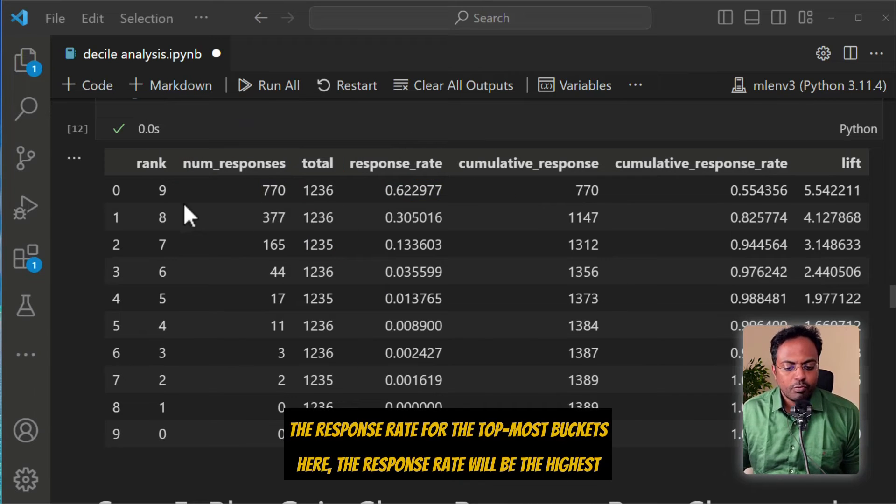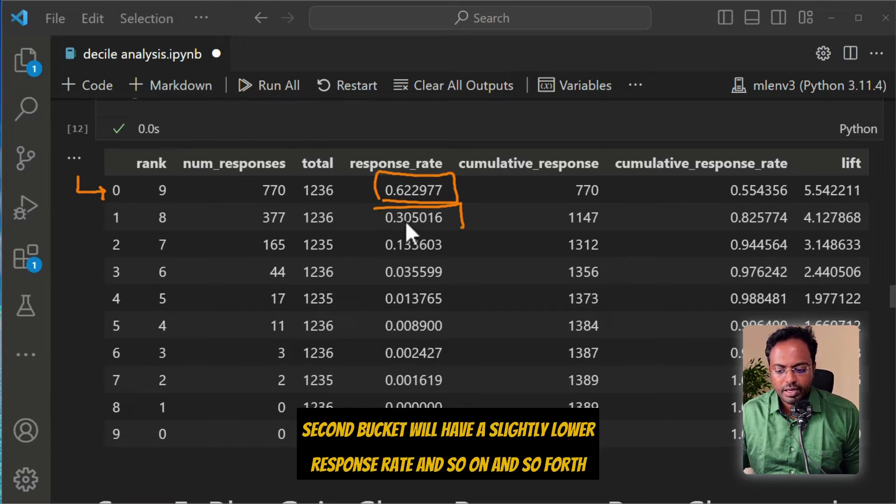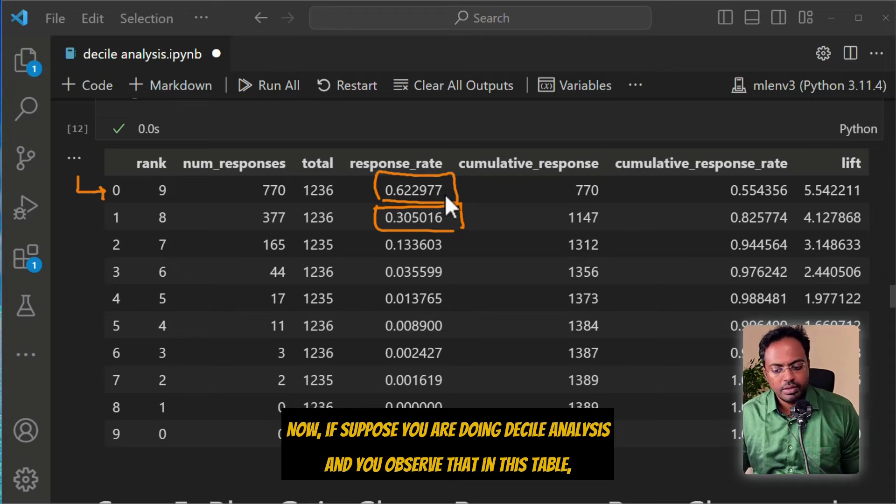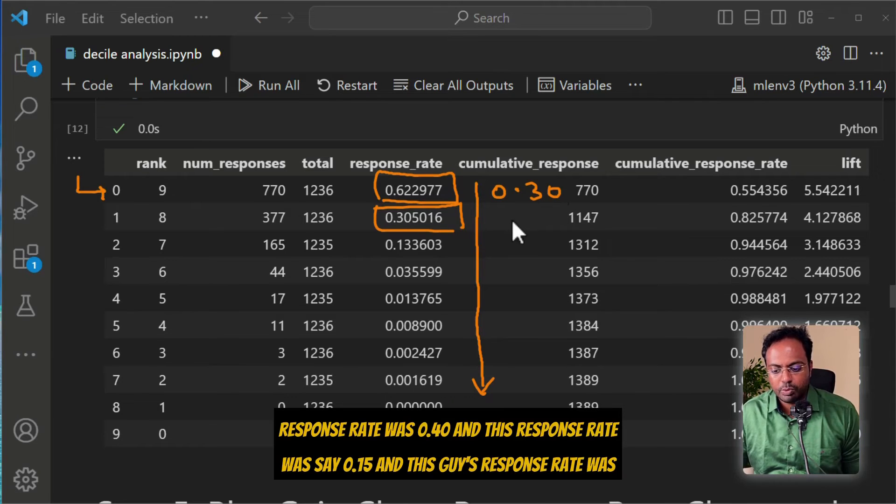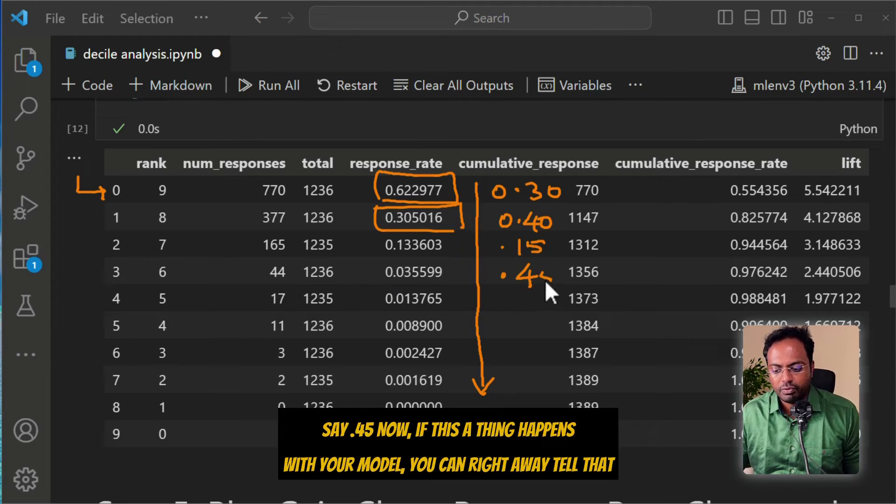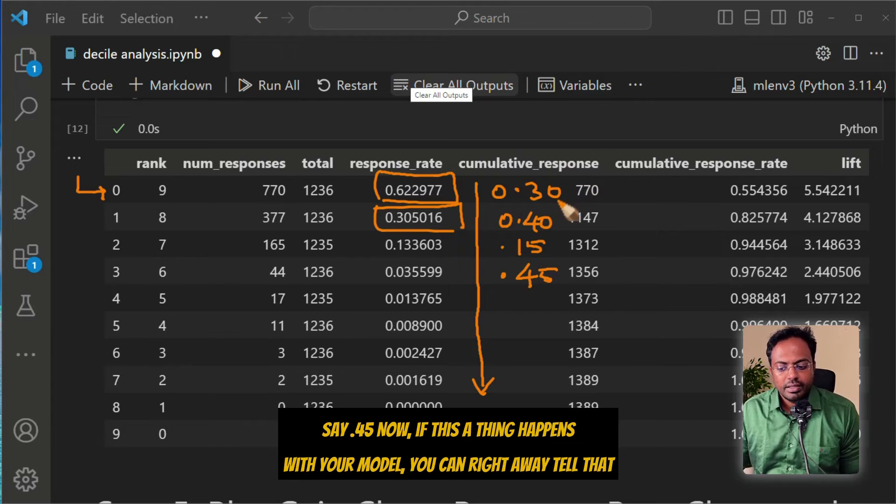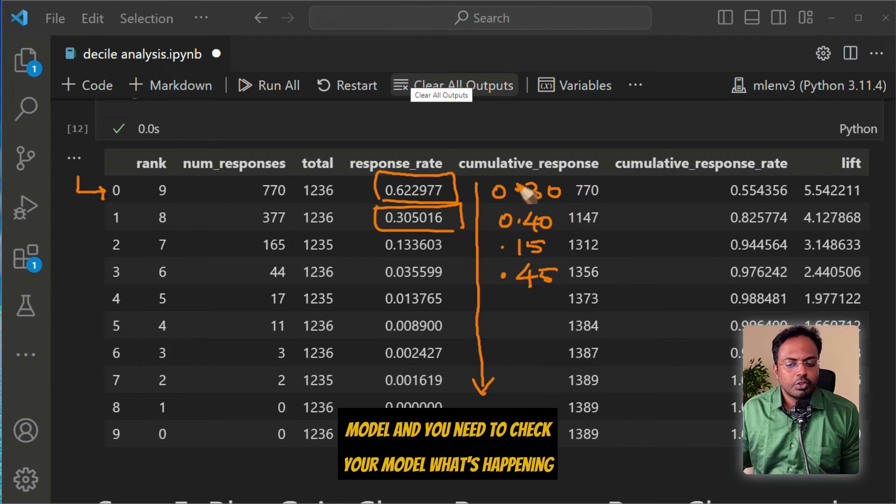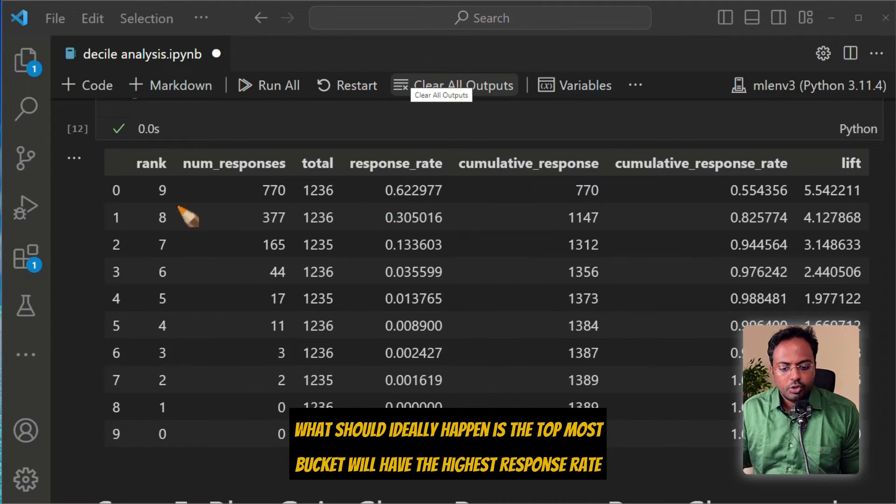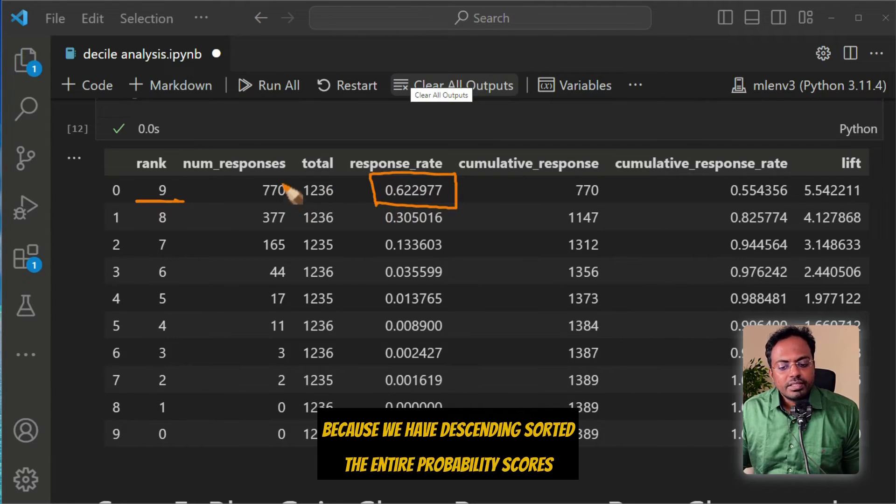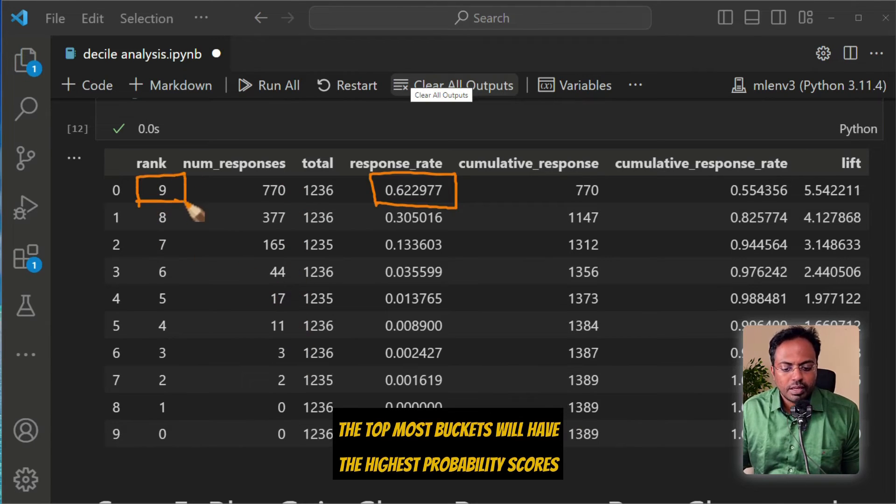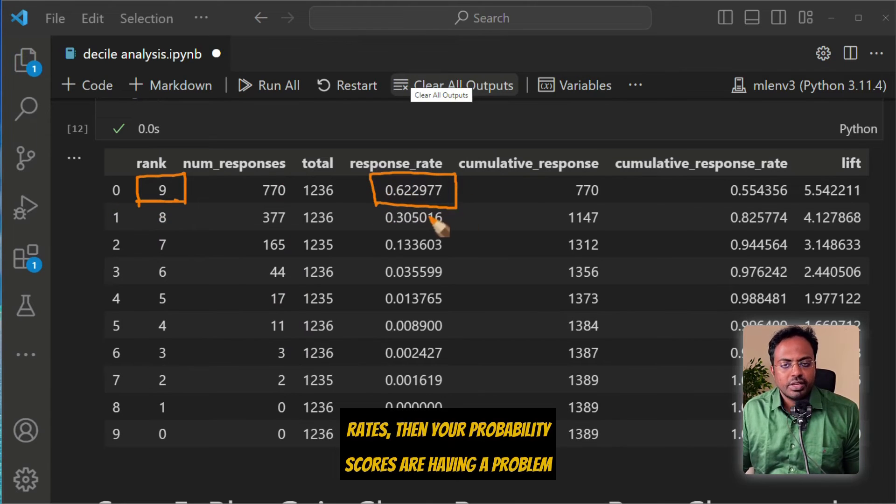If you look at this, the response rate for the topmost buckets will be the highest. Second bucket will have a slightly lower response rate, and so on. If the response rate is not continuously decreasing, you can right away tell that there is something incorrect happening with your model. The topmost bucket will have the highest response rate because we have descending sorted the entire probability scores. If this is not having the highest response rates, then your probability scores are having a problem.